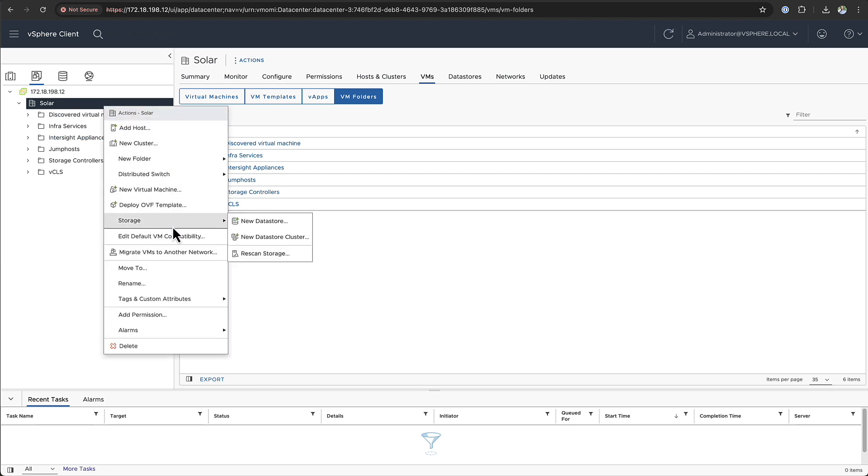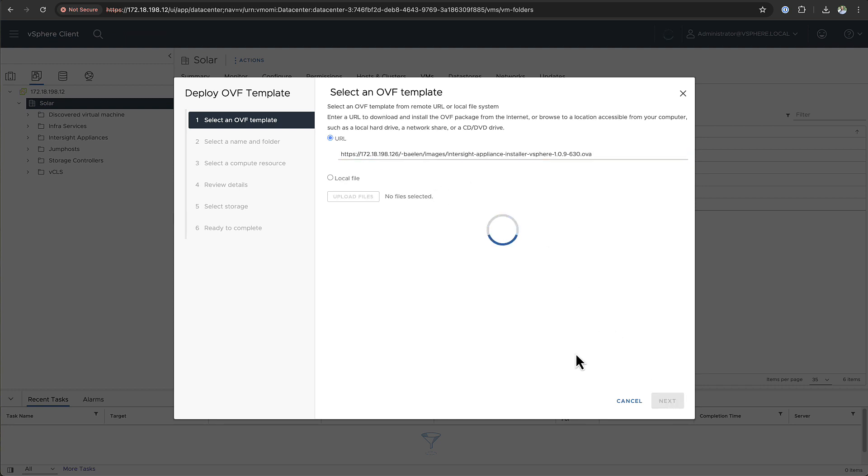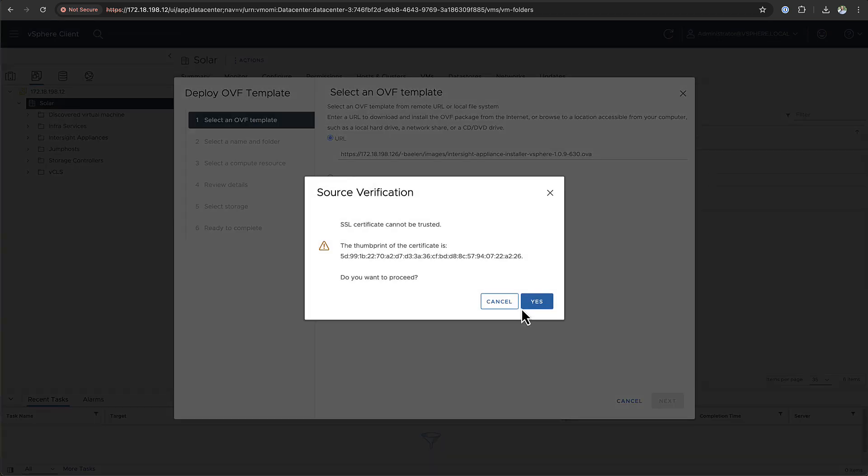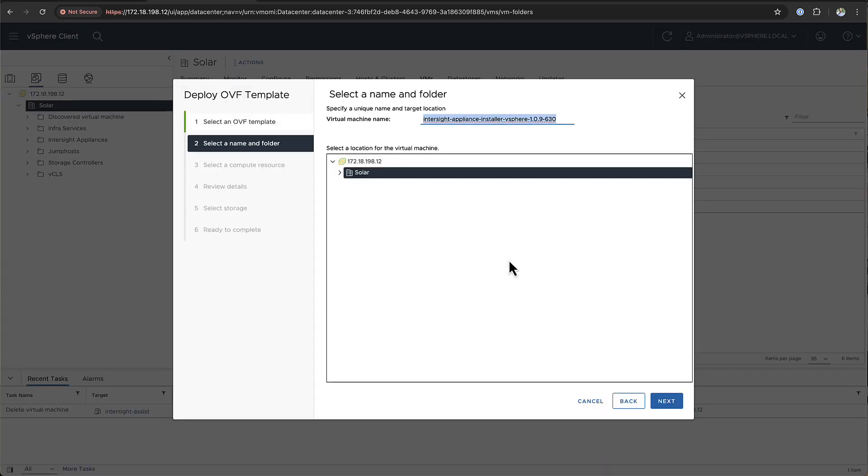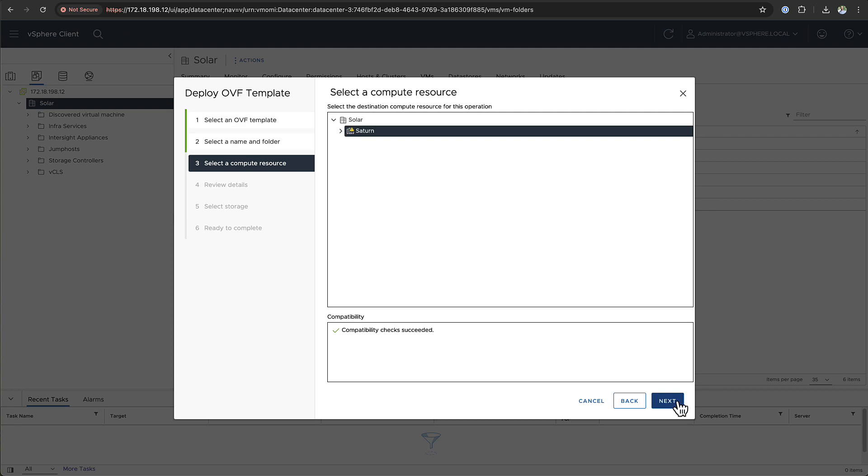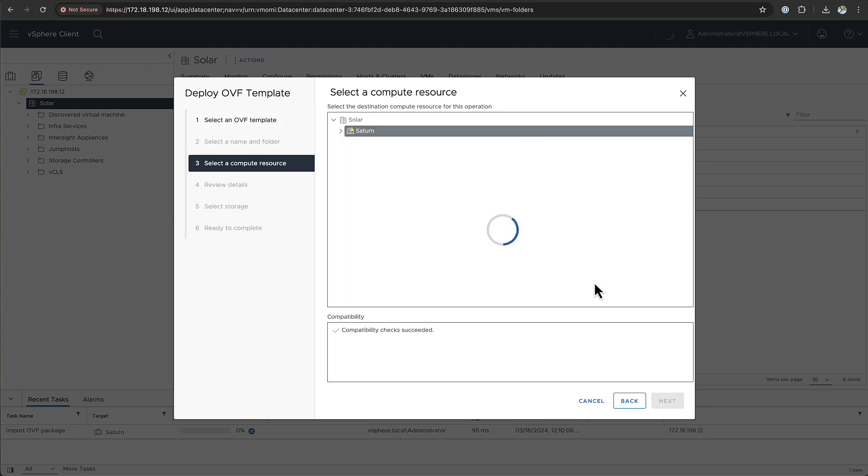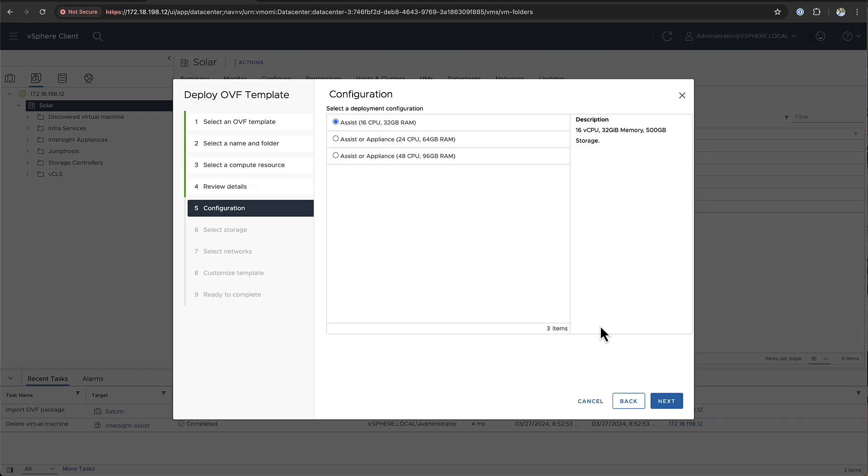In vCenter you can choose to deploy an OVF template and here you can paste the URL to your OVA or upload from a local file. It will show you the SSL certificate which you need to accept and then you can provide the name for the virtual machine. You choose the location. After you selected the location for the VM, you can choose the compute resource on which you would like to deploy the VM and then it will start reading the OVA file and provide you with some information. Here you can choose the size of your appliance and we're going to go with a medium size.